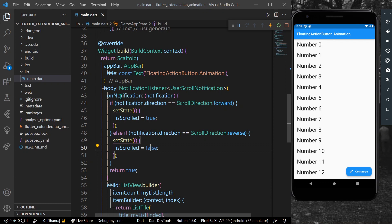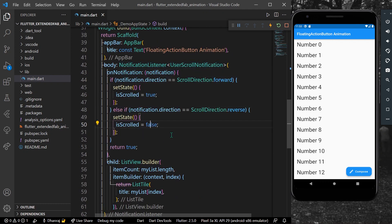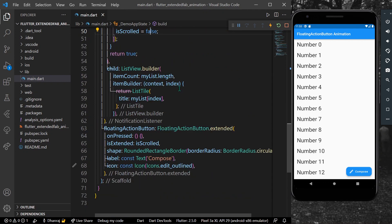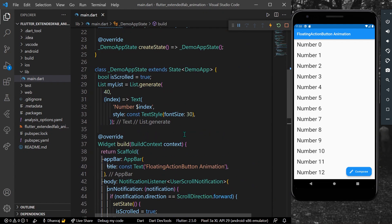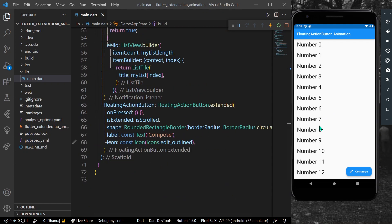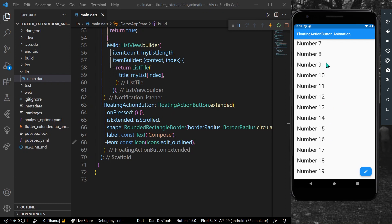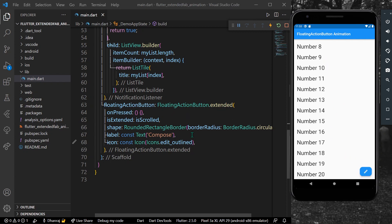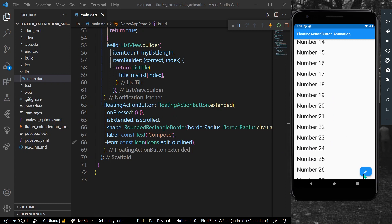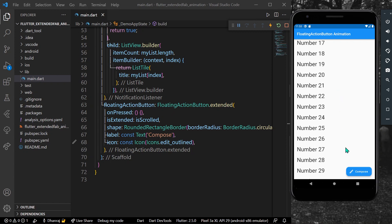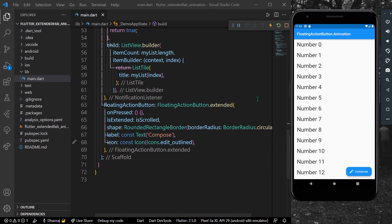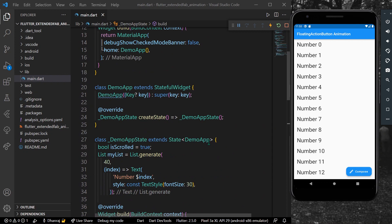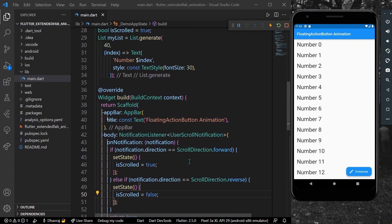Now let's save and hot reload our app. We have the `NotificationListener` which can listen to our scroll direction from the ListView. As you can see, when I haven't scrolled the full extended FAB is visible, but when I scroll down the label hides and only the icon shows. Scrolling in reverse brings back the full extended floating action button. Hope you found this video helpful — do like, share, and subscribe to my channel, and see you in the next video.